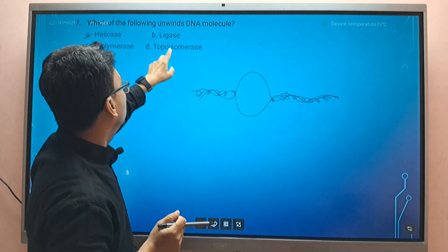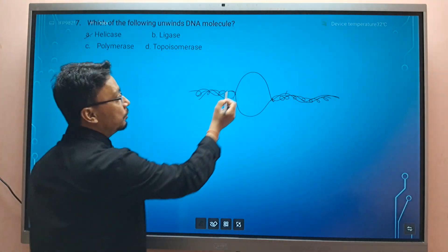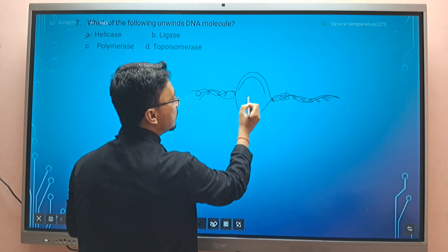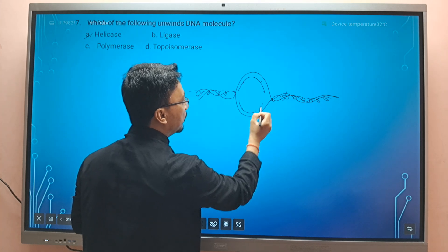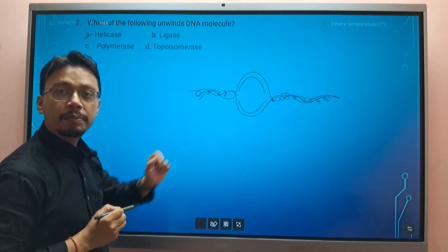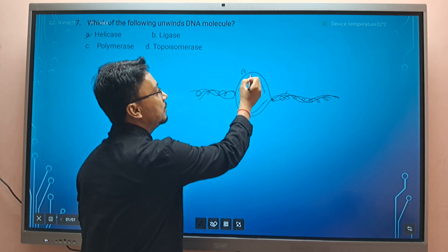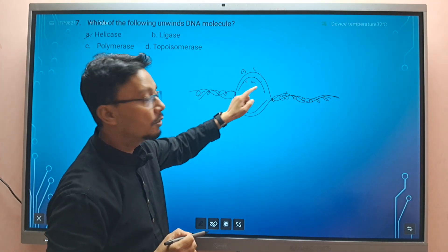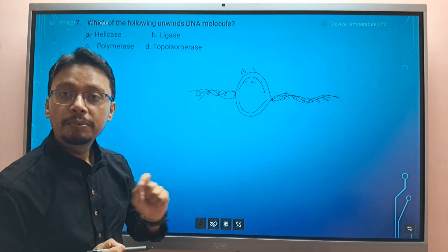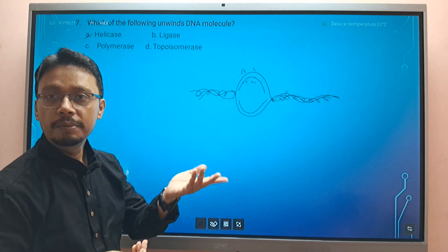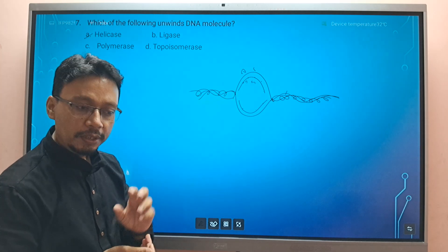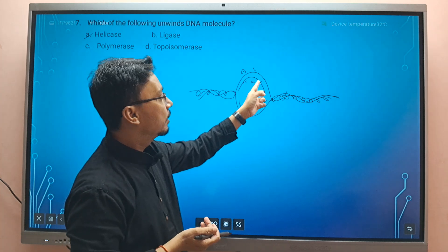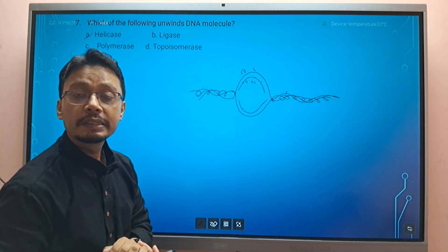Now, in DNA replication, DNA polymerase adds complementary nucleotides — deoxyribonucleotides — to the template strand. DNA polymerase is the main enzyme of DNA replication. It forms phosphodiester bonds and conducts the polymerization of deoxyribonucleotides to synthesize the new DNA strand.